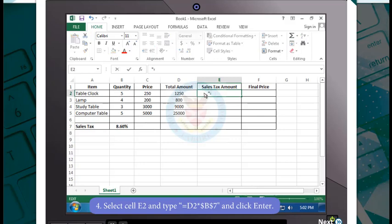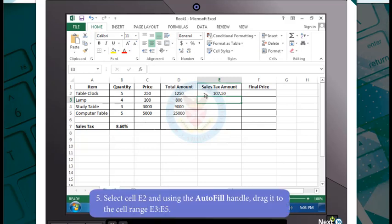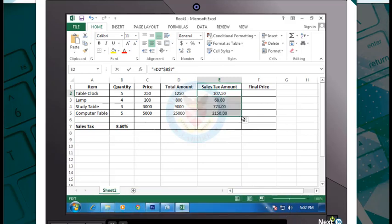Now select cell E2 and type =D2*$B$7 and click Enter. Here, D2 is a relative reference and B7 is an absolute reference. Then select cell E2 and using the autofill handle, drag it to the cell range E3 to E5. Wherever the formula is copied, only the relative part changes and the absolute part remains the same. So the cells E3 to E5 will display the values as per the mixed cell reference.